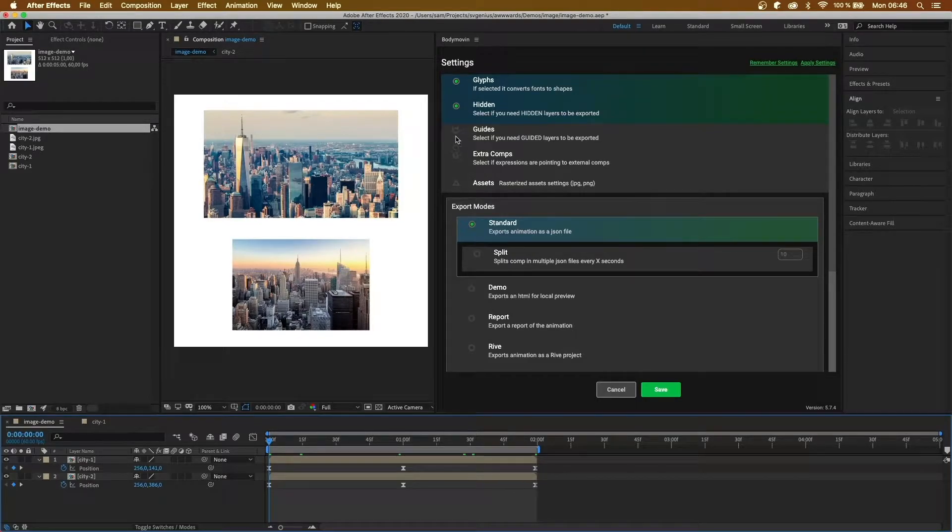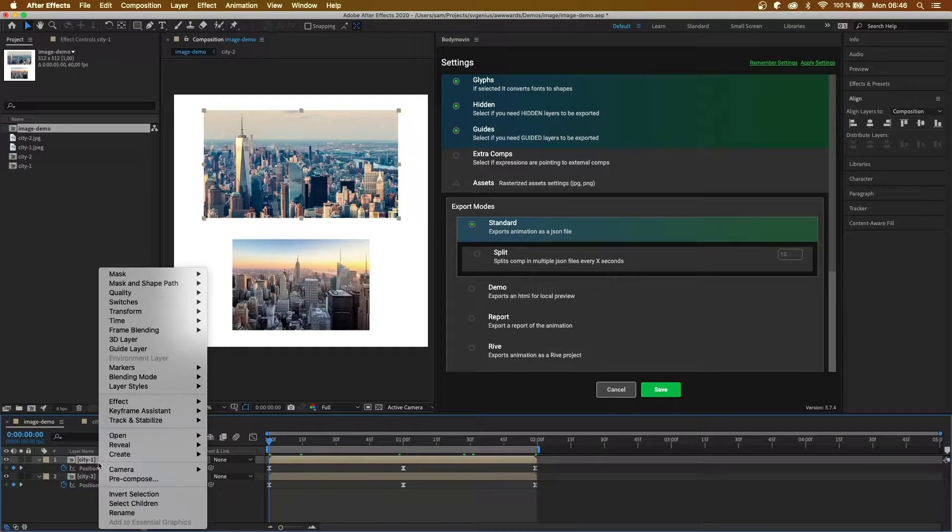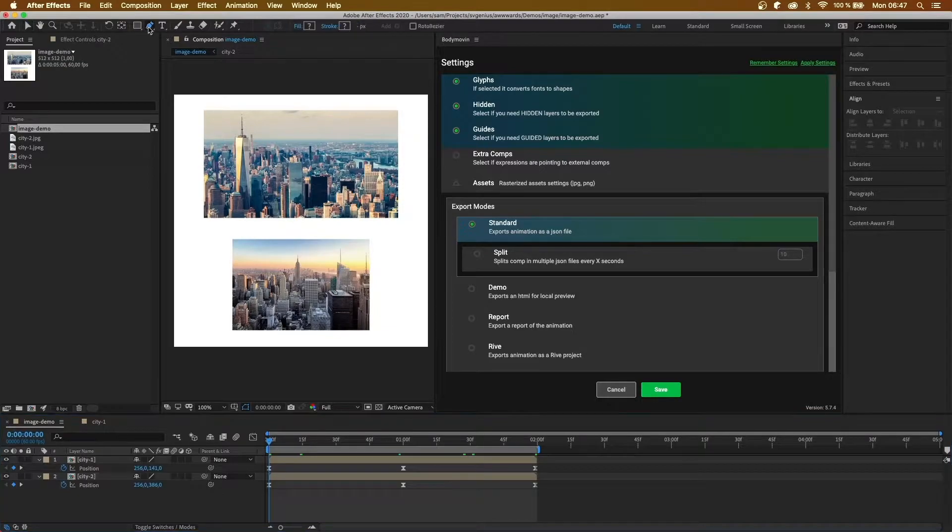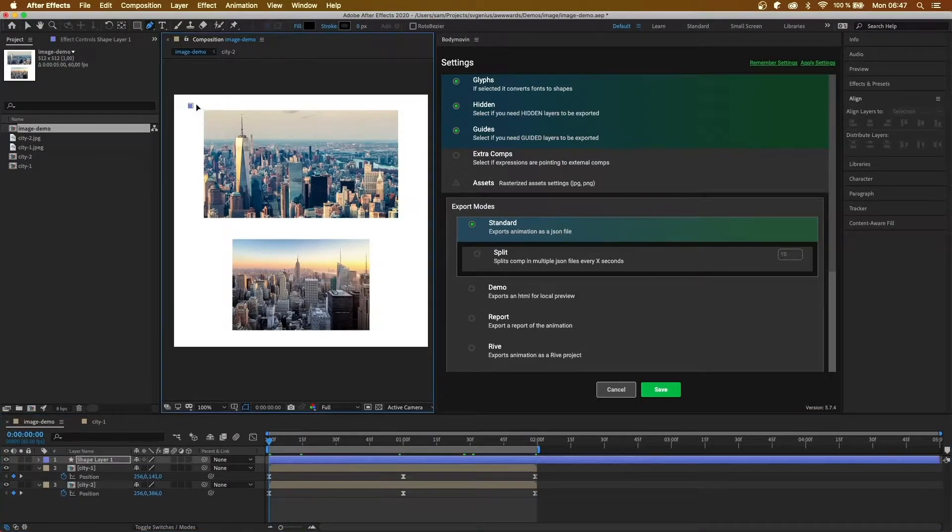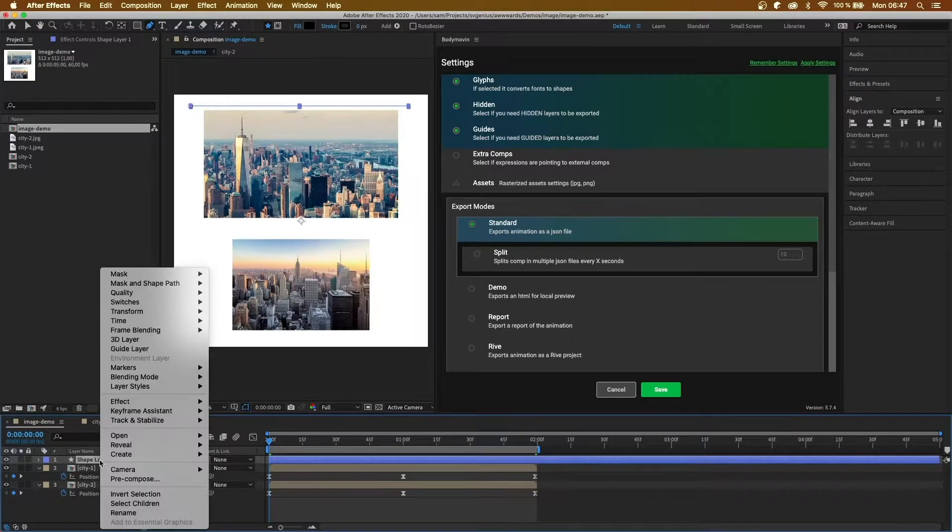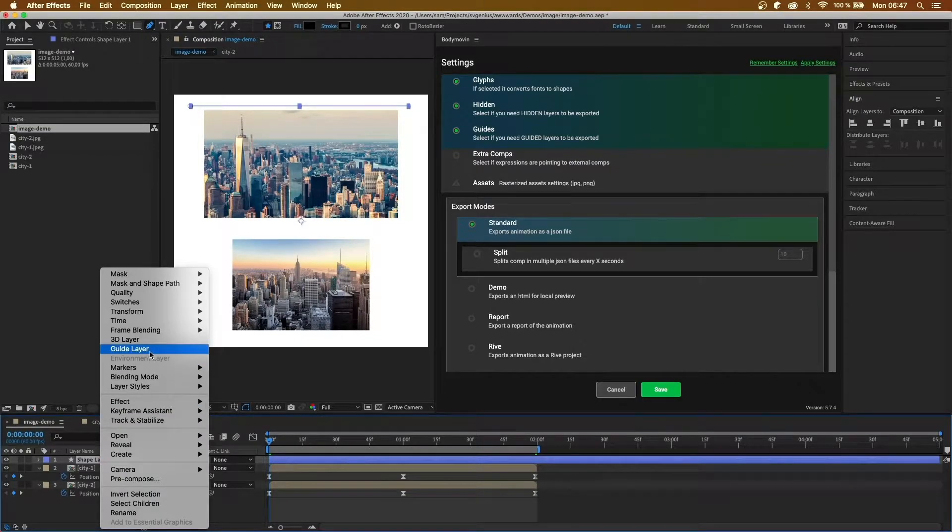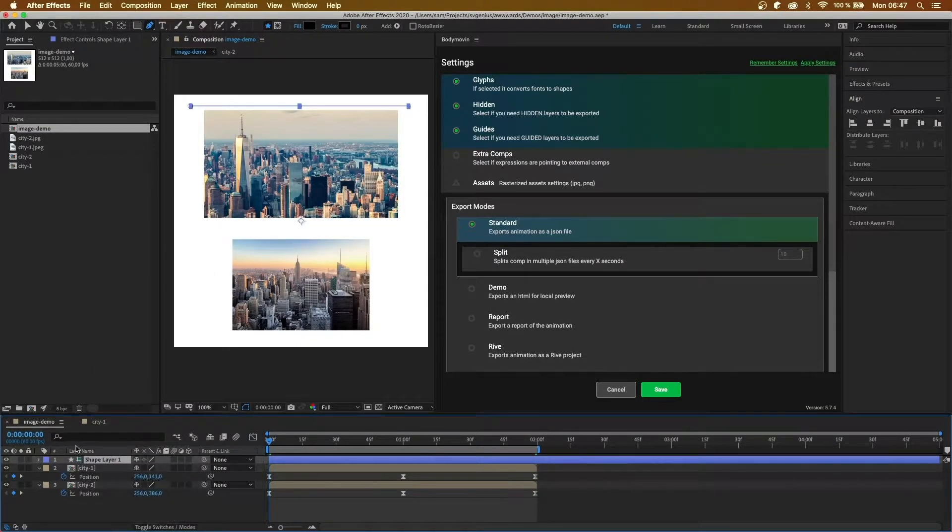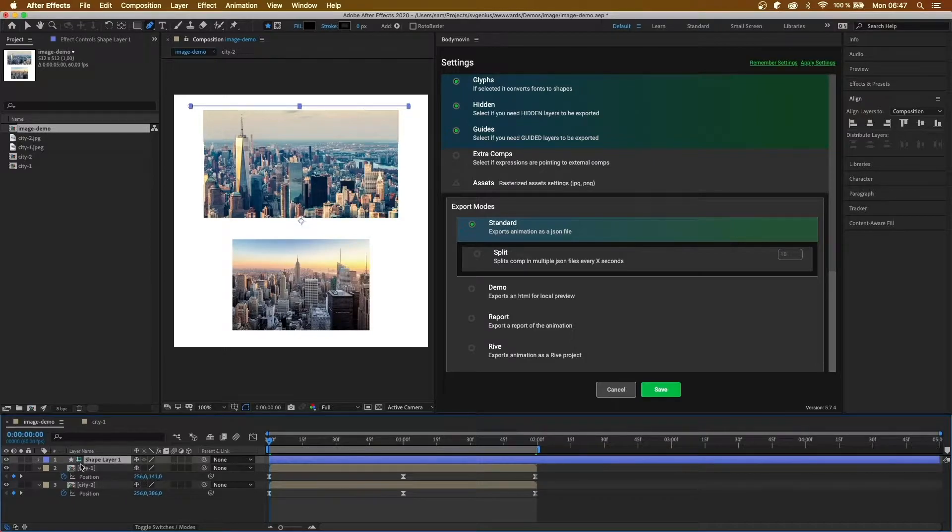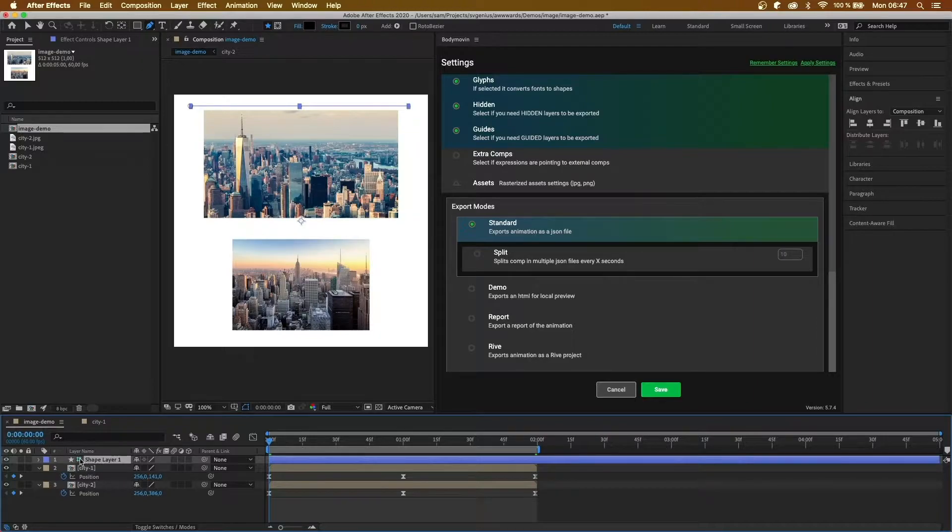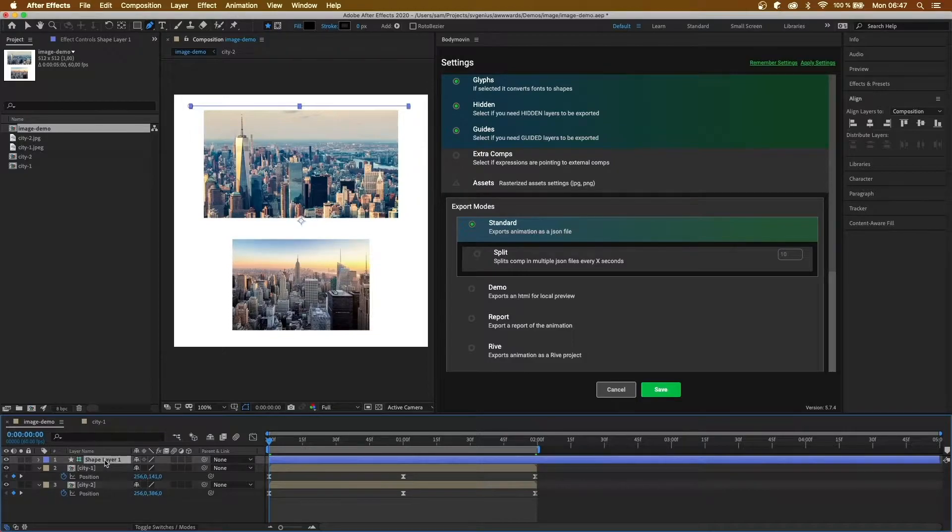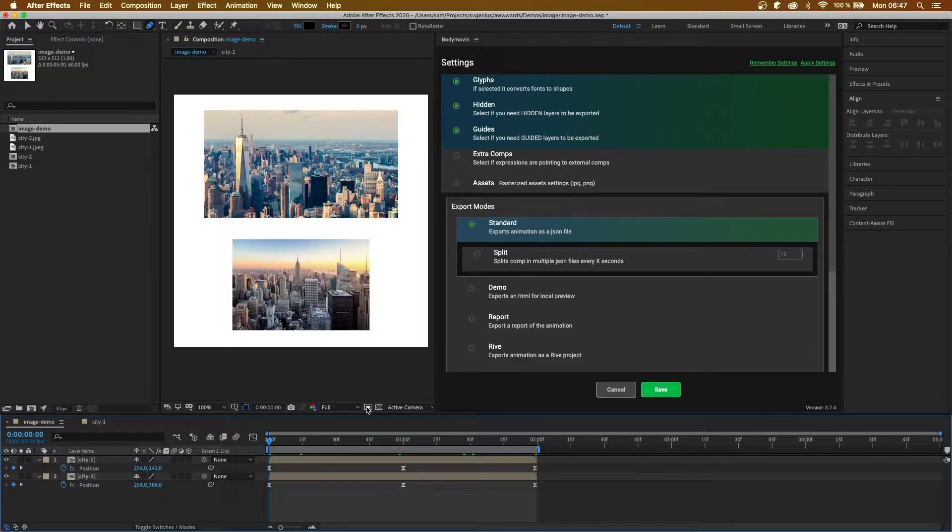Next, we have the same but for guide layers. Guide layers are when you shape and then create a guide layer. The same as the previous option, if this is a guide layer, normally they're not exported to the JSON file, however, with this option clicked, it will be exported.